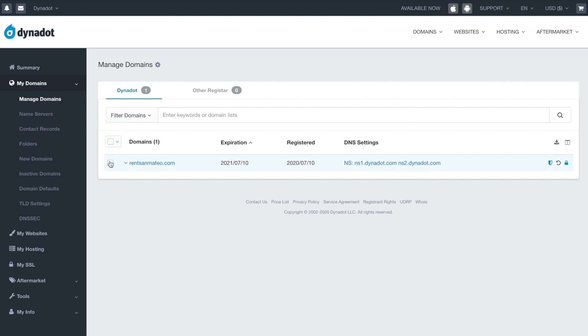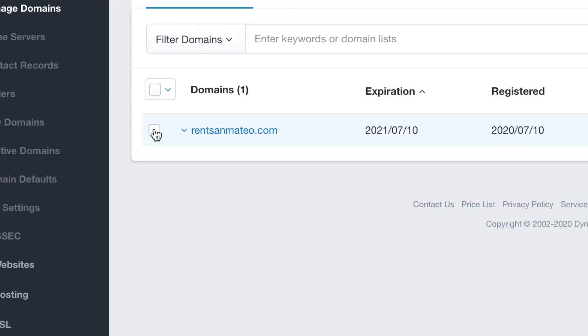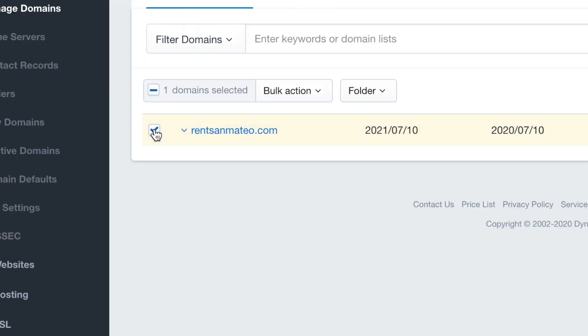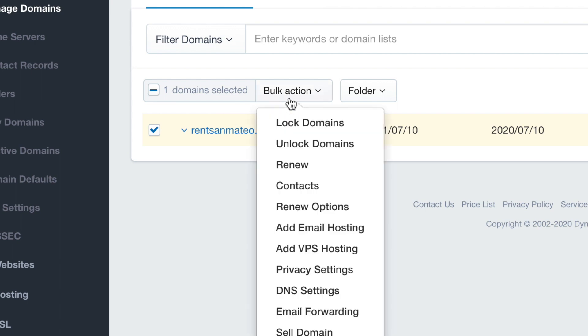Select the domain and click on the Bulk Action button, then choose DNS Settings.